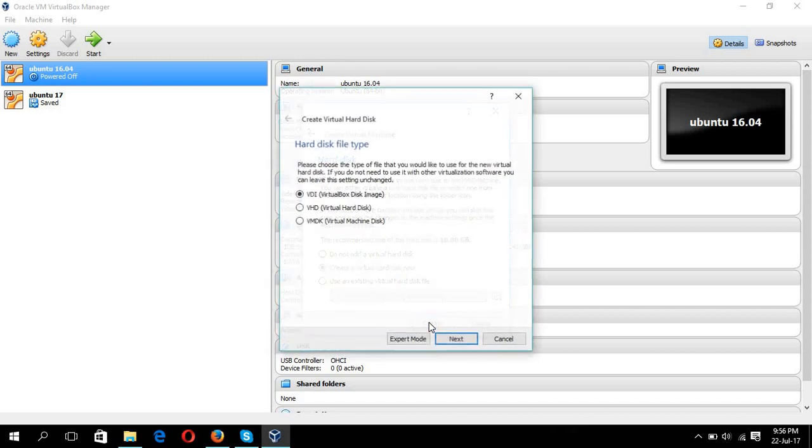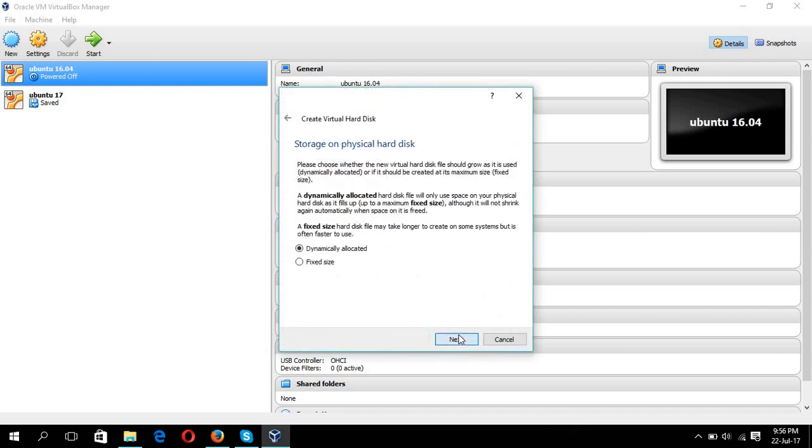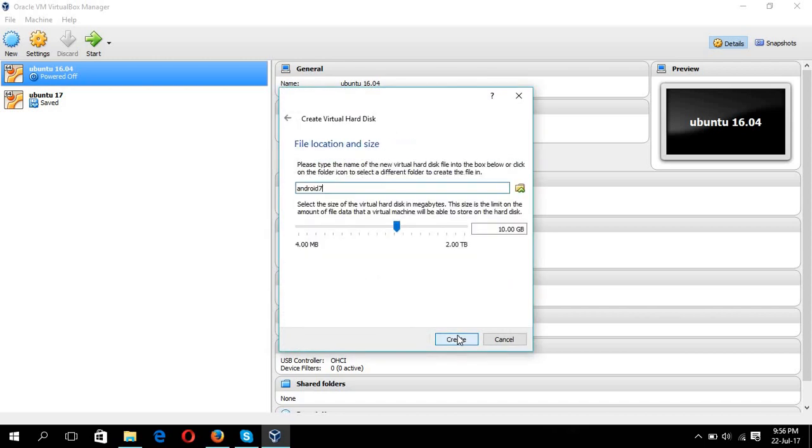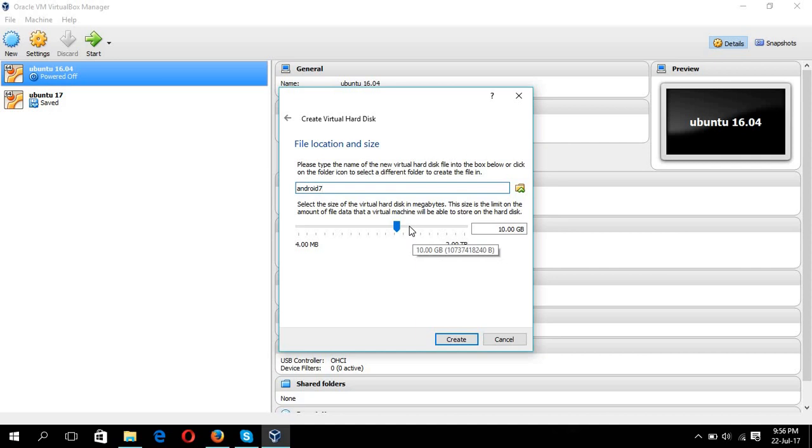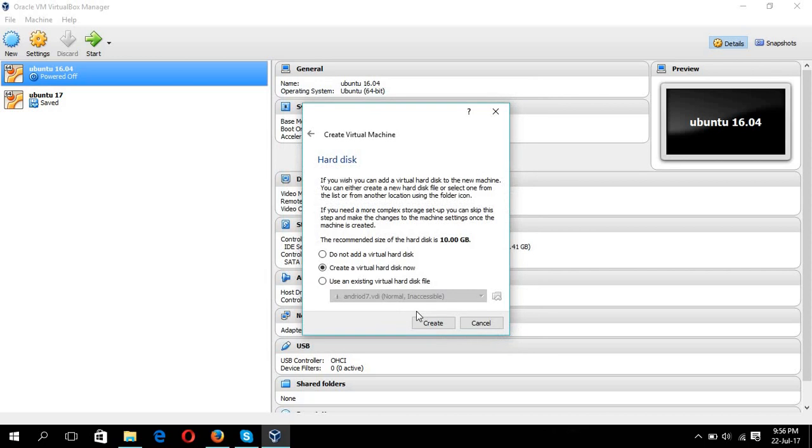Next, create, next, next. You can choose the default location or you can change. Change GB.